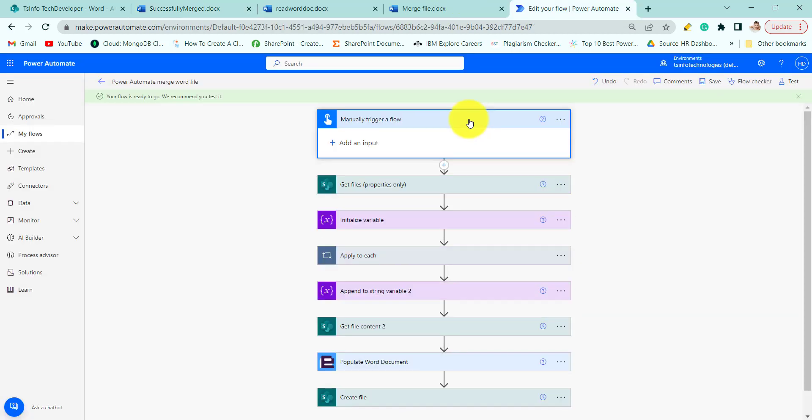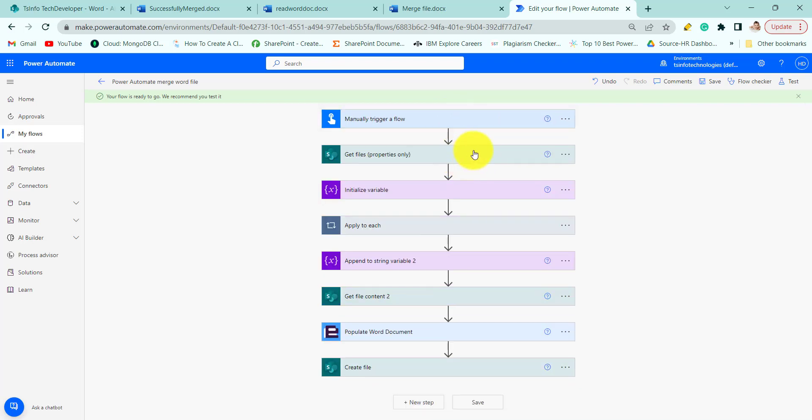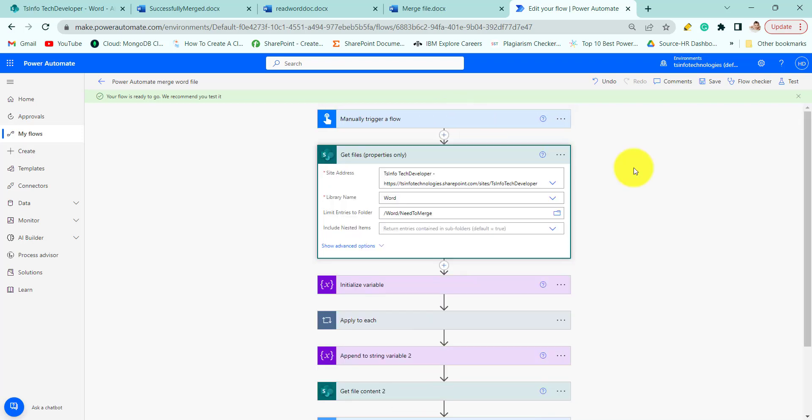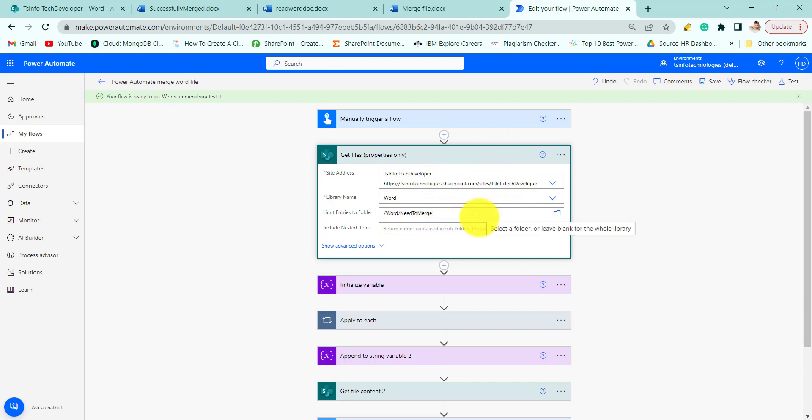This is an instant cloud flow. So here we are manually triggering the flow. And we will use the getFileProperties action. Then the files to be merged from SharePoint. So here provide the site address, library name, and limit the entries to folder, update as required.